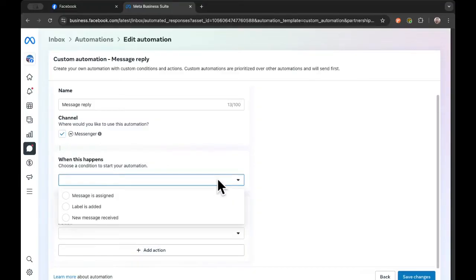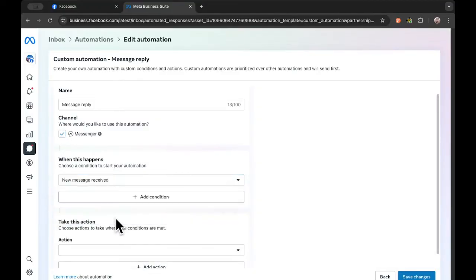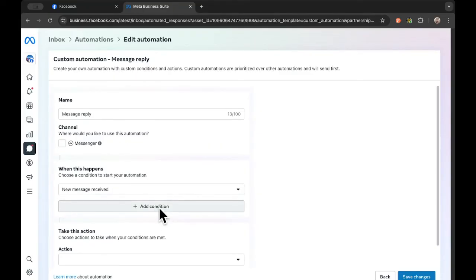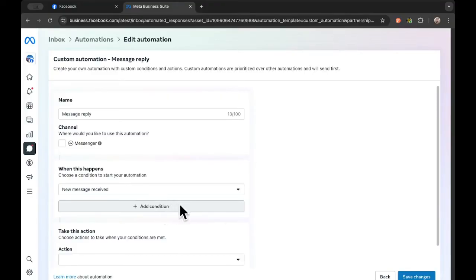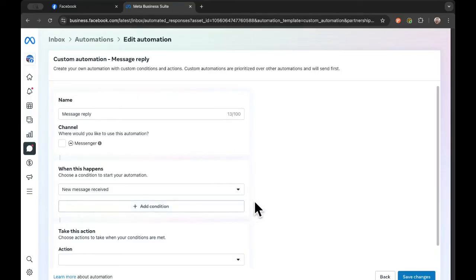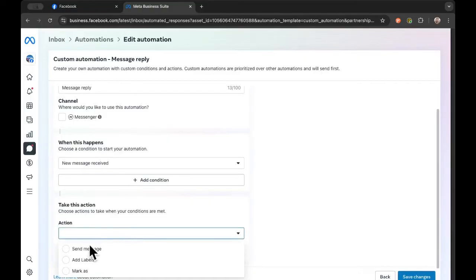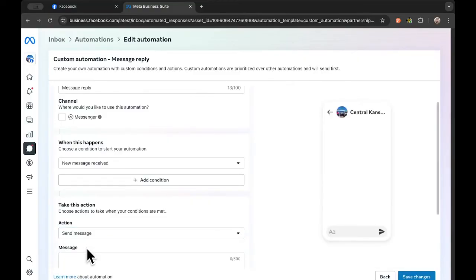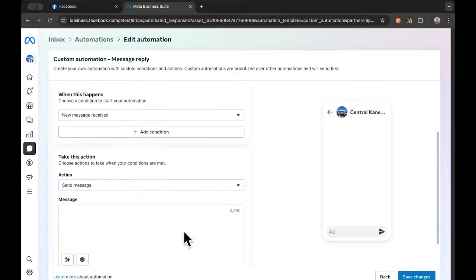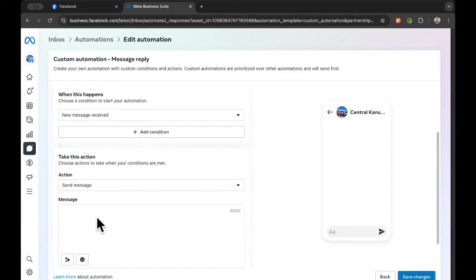For our trigger, we just want to put anytime we receive a new message, and you can add conditions. For example, if someone asks about hours or if they have certain keywords, you can make it do certain things. Again, we're not getting into that today. If you want to experiment with that, feel free to do that. Then we go down to what action do we want to take, and then we just want to send them a message. And we want to put in a message here that will be sent to anyone who messages you on Facebook.